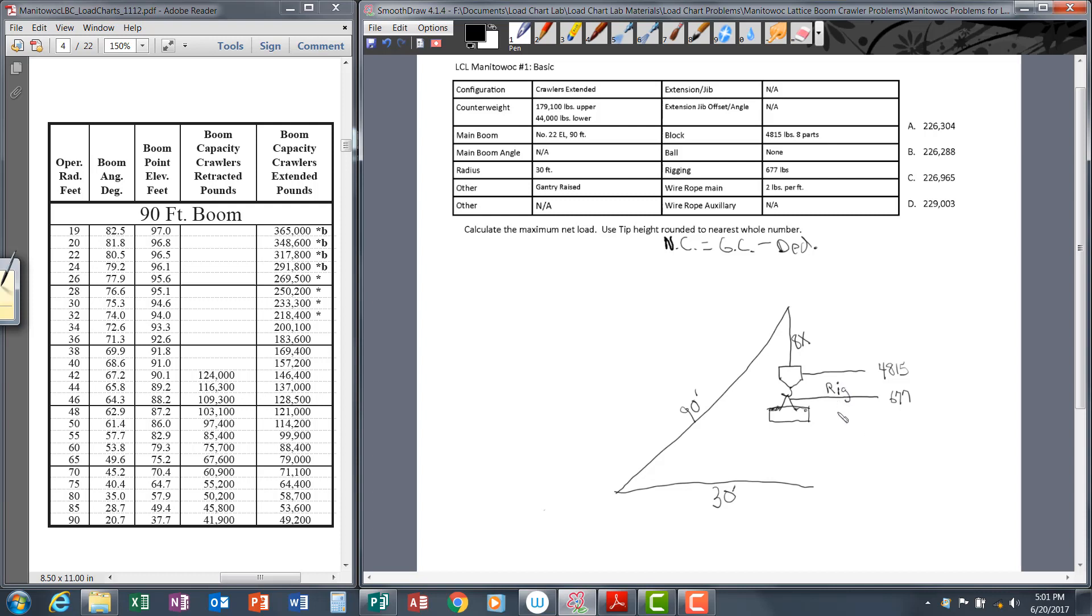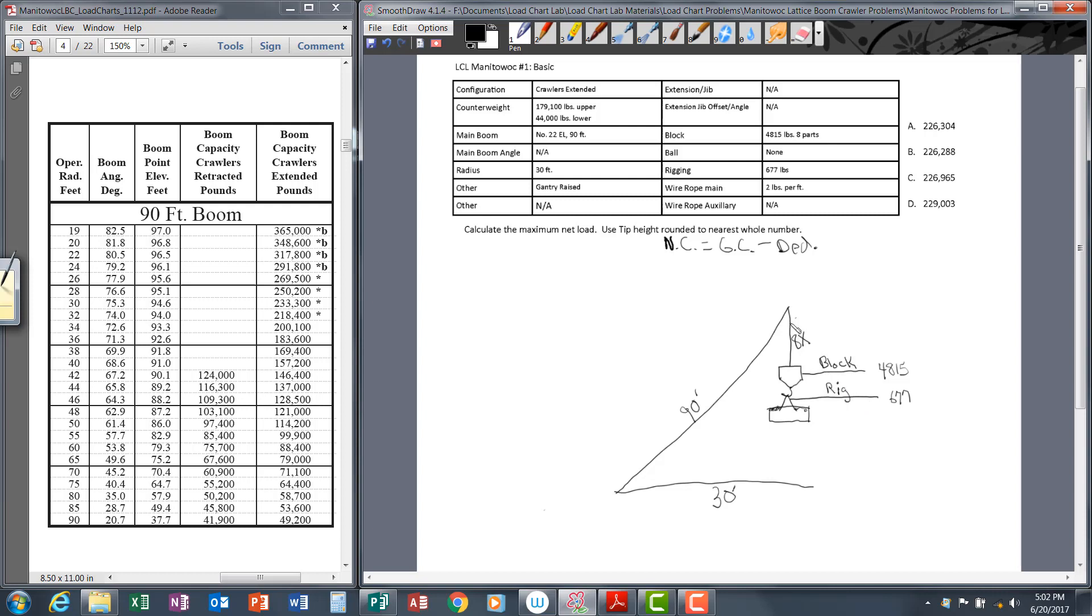It's also a good idea to get into the habit of labeling the different components of the crane. This is a simple problem, there aren't as many components to keep track of, but when you get into more complex problems with six or eight different components you're deducting, it's a good idea to label everything.